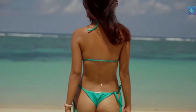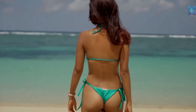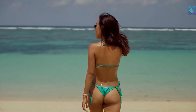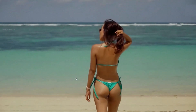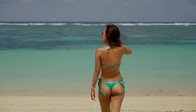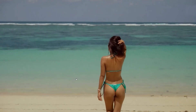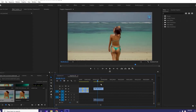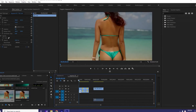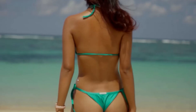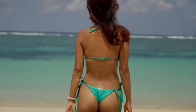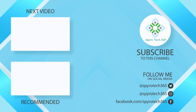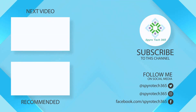Here is the previous one and this is after editing. So for more tips and tricks in Premiere Pro, please subscribe to our channel. And if you like the video, please like, comment, and share. Thank you.